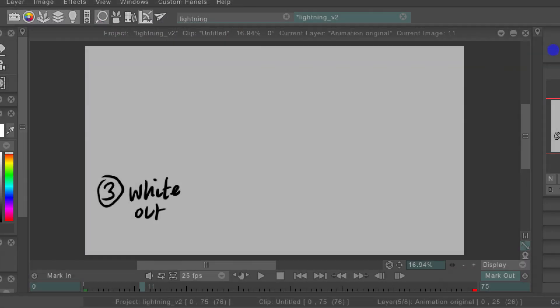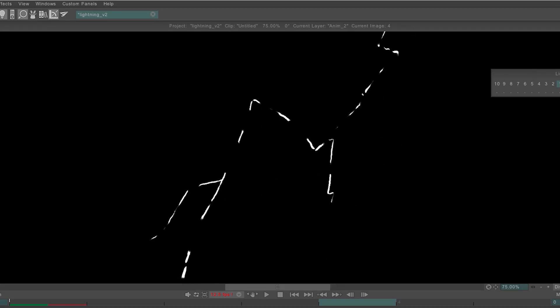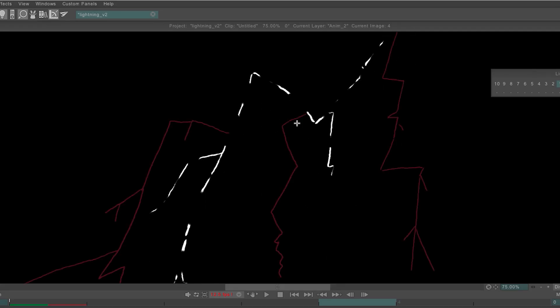Next comes the whiteout which I usually put on a new layer and just turn the frame completely white and then mess about with the opacity, usually being around 50-60%.